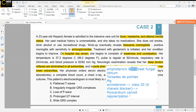A student asks why Amphotericin B causes hypokalemia. The instructor honestly answers that the exact mechanism is not fully understood — it is something observed clinically. Most things in medicine we still do not fully understand; some medications just work and are used accordingly.